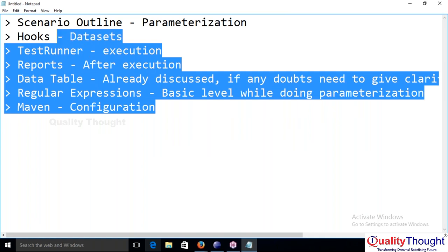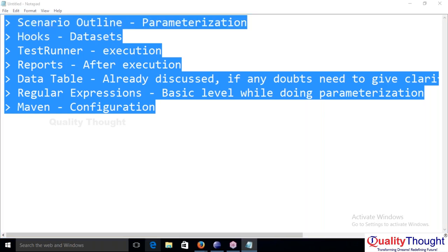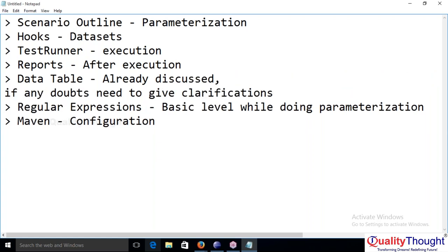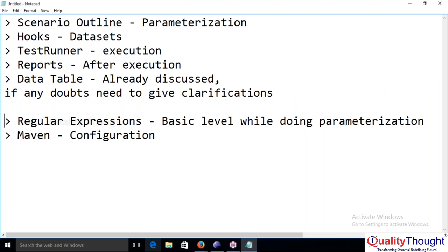A student asks: when you write code, you check it into a repository like SVN, Git, or Beanstalk, commit the changes, and push to the remote repository. Are we going to cover all this in cucumber training? Generally those repositories are not going to be used in this cucumber configuration.